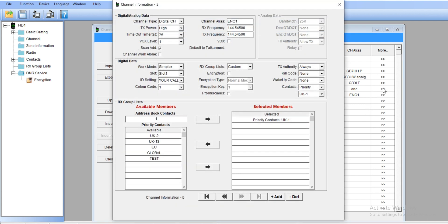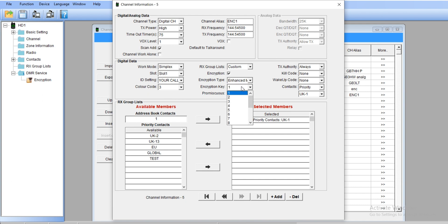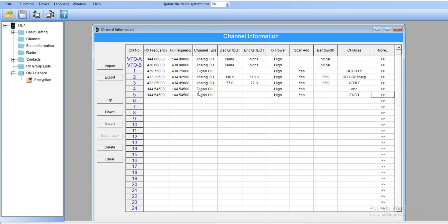In the first frequency we used key number one, so we're going to use in this key number two. We set again color code number three, encryption ticking, enhanced, key number two. Why number two? Because we're going to use the key number two when we're transmitting.